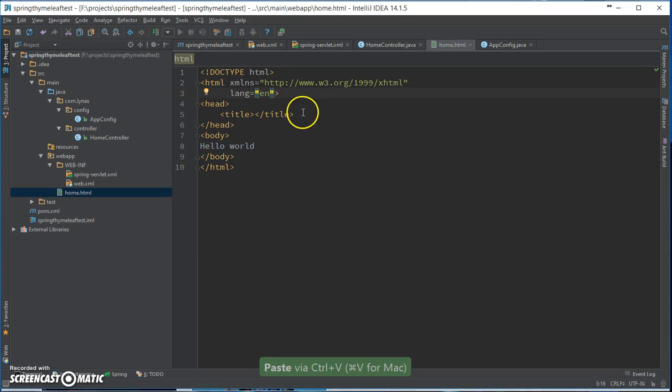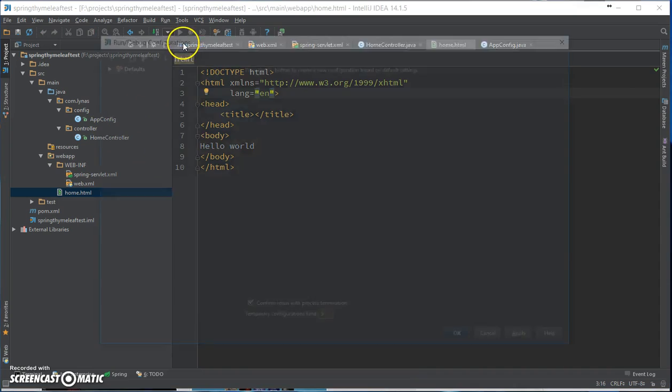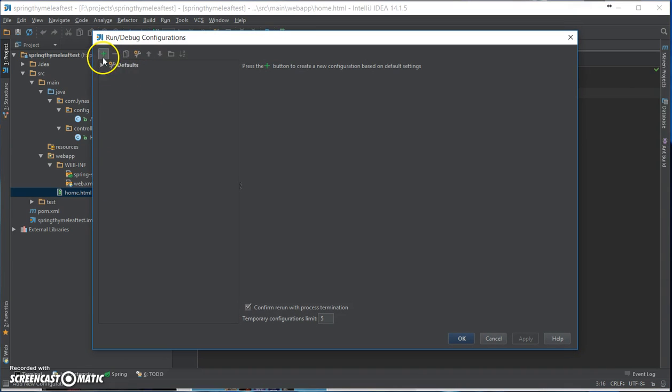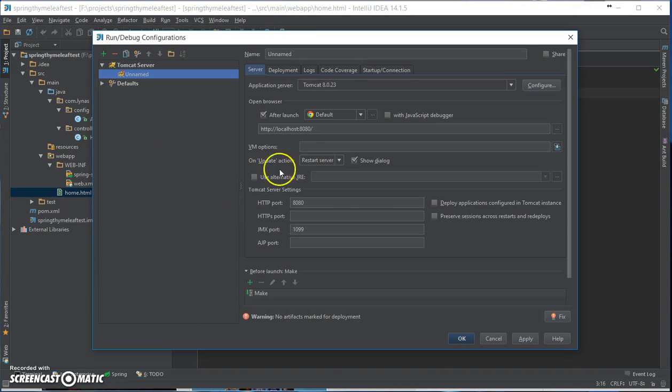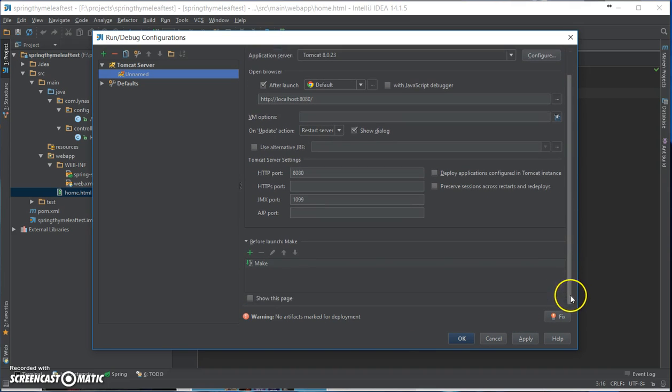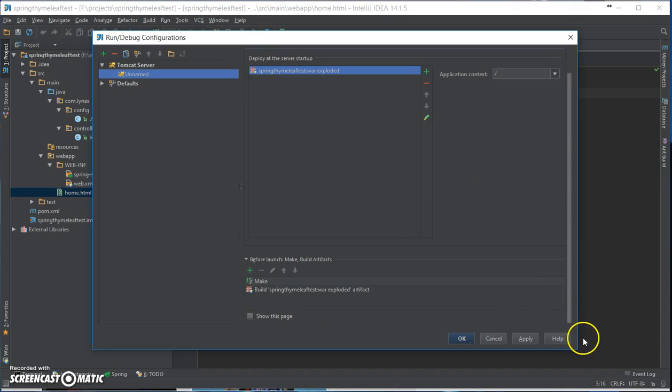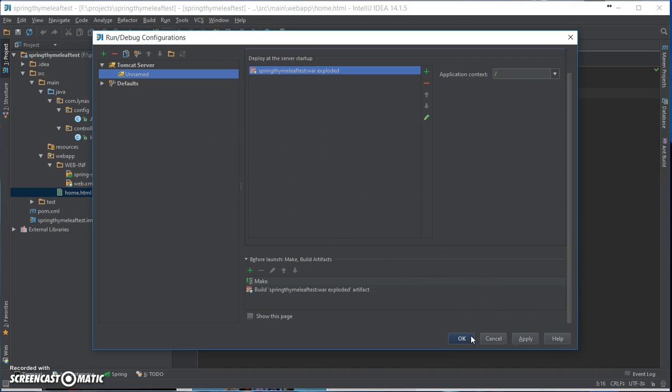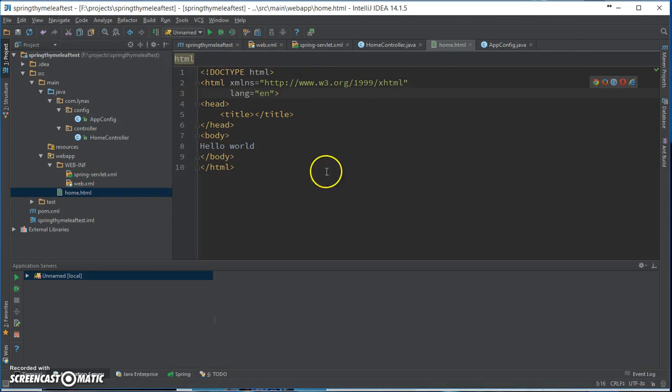Let me check. Yeah, let's run this, add it to the Tomcat server. If you don't know how to do this, see my other videos. Select the WAR exploded version for hot deploying. I have another video explaining that. Okay, so yeah, let's run this.